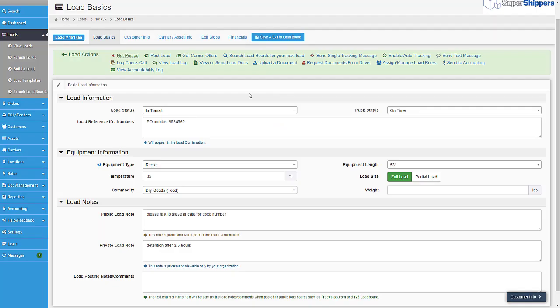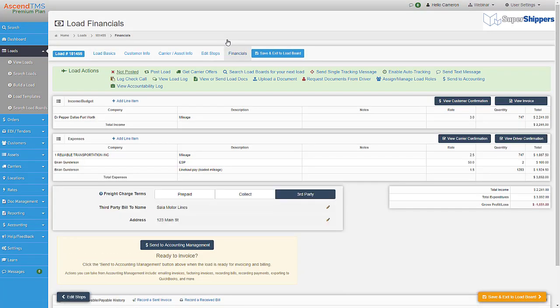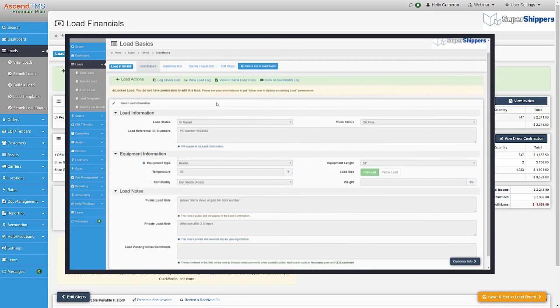For this video I'm just going to be using the one permission group. As an admin, when I enter a load, I can see everything and I can edit anything on this existing load.